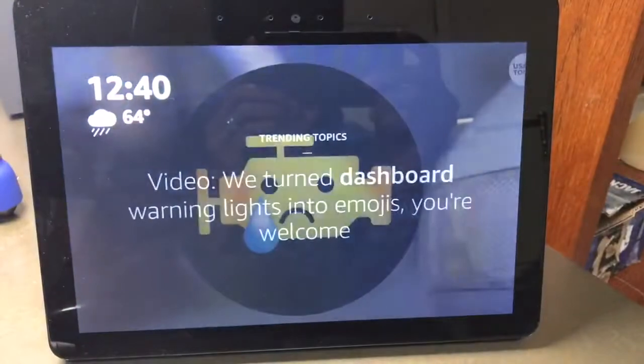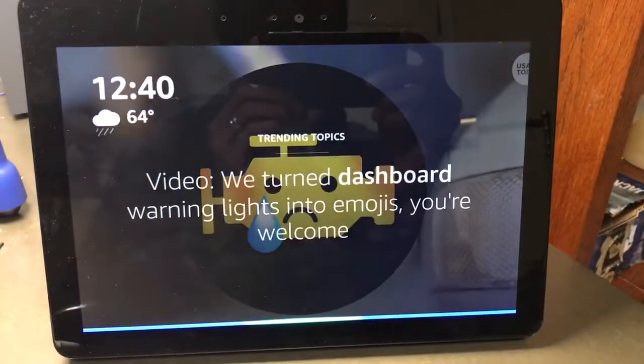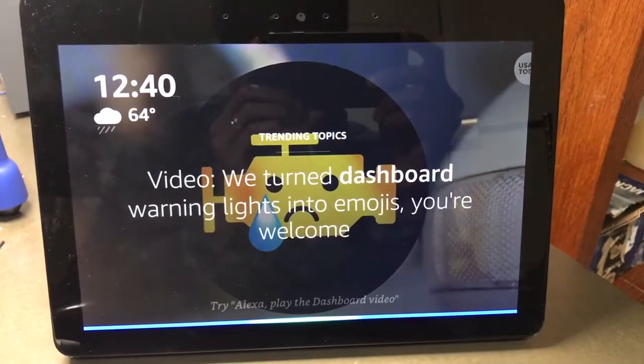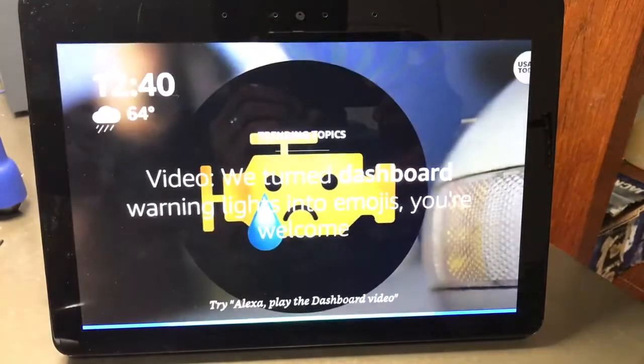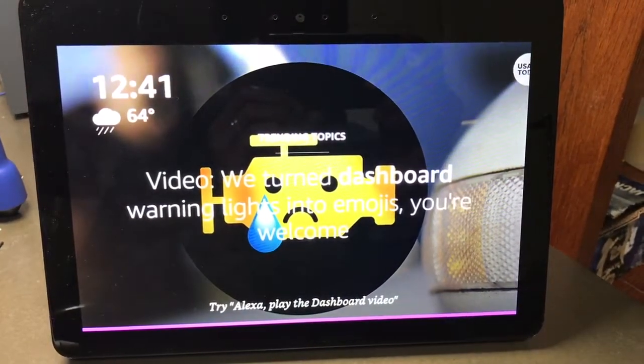Finally, if the user opens the skill close to the typical time that they might travel, Get There On Time proactively shows the commute information and sends that information to the user's device. Alexa, open Get There On Time. Getting traffic now.